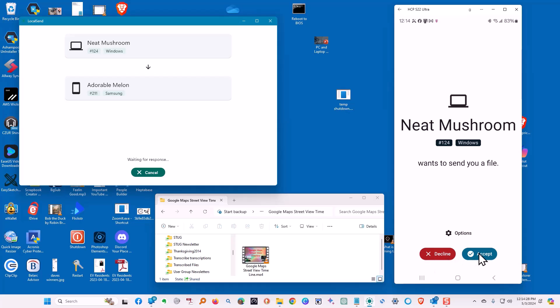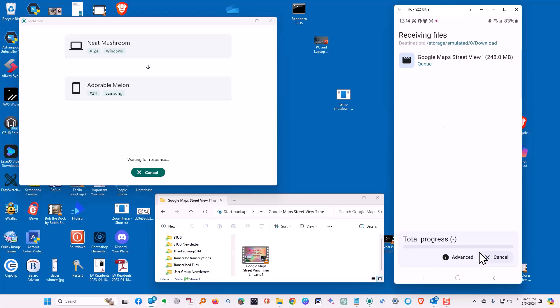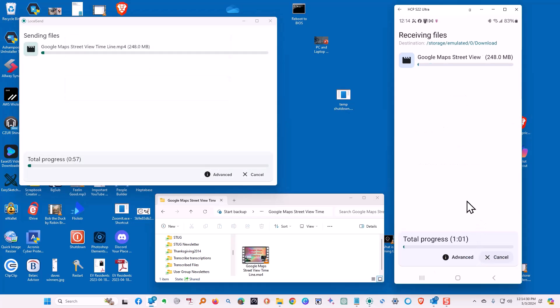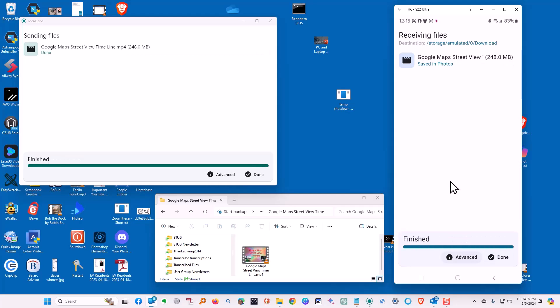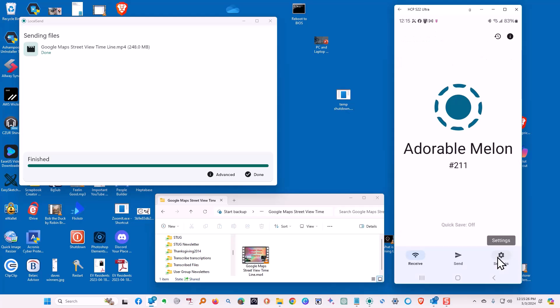it then pops up on the phone whether to accept or decline. We accept it, and it starts sending. When it finishes, we click Done.